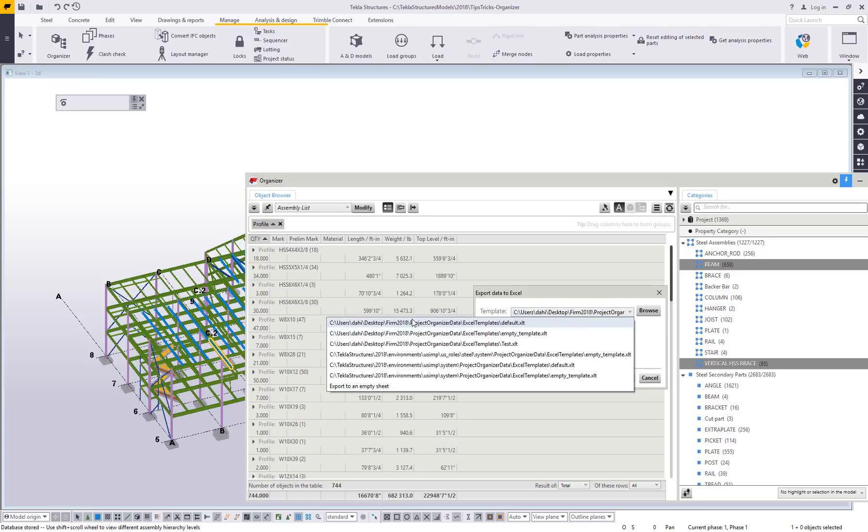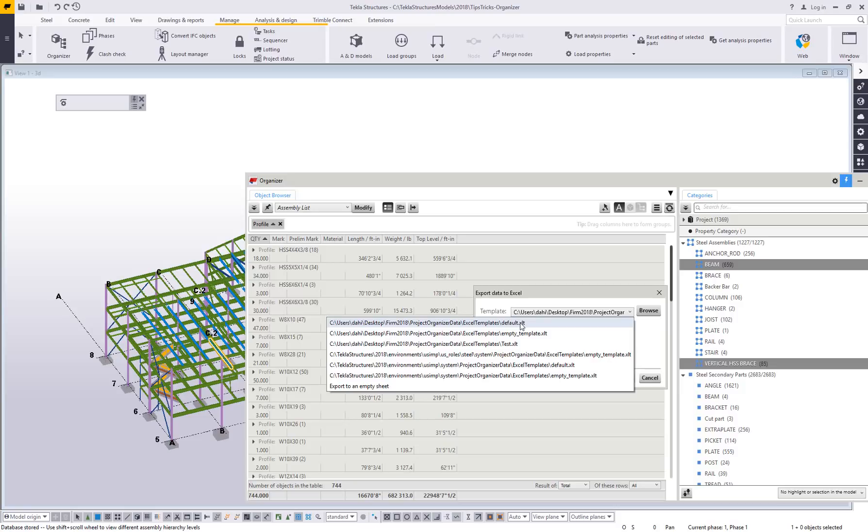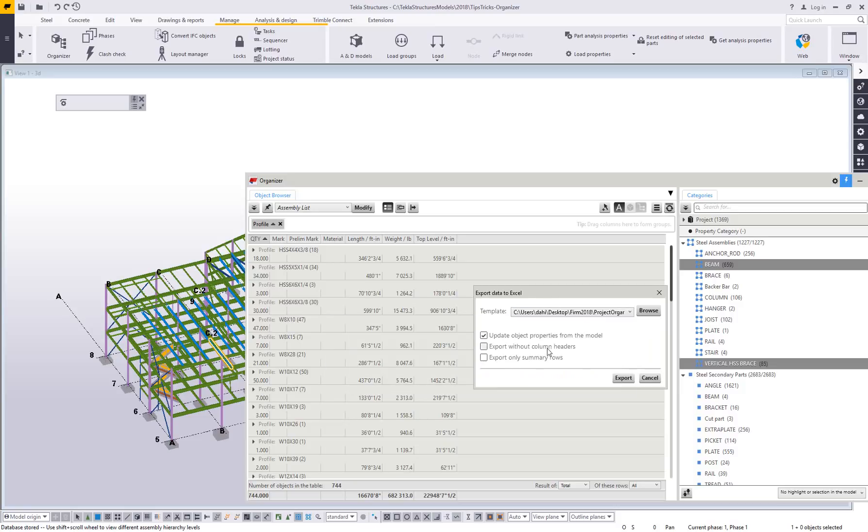In this case, I'm pointing to one that I've modified slightly, but if you have an Excel template with a header with your company logo or something like that, what Tekla will basically do is pick the first empty row and that's where it will start to export this information.